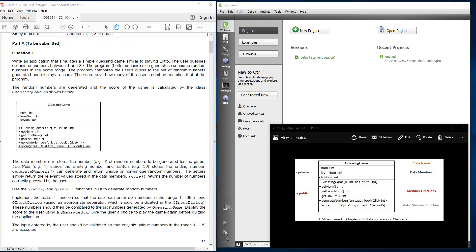Good evening. This evening I'm going to cover how to create the class. It's associated with COS 2614, semester 2 of 2016, question 1.